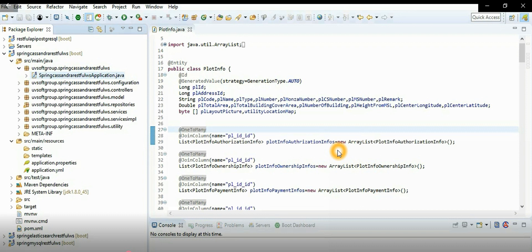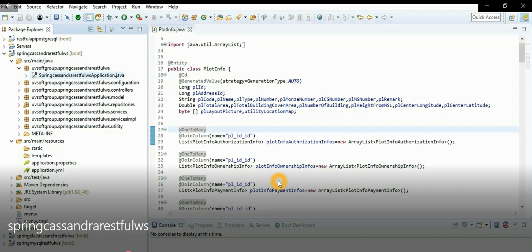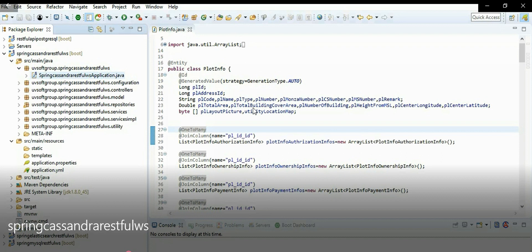Your use case may be different, but you need to understand how the structure works. In this example, one plot has many authentication records, one plot has many ownership records, and one plot has many payment records — for example, taxes like income tax, yearly rent taxes, and so on. So one plot has one-to-many authentication, one-to-many ownership, and one-to-many payment information.